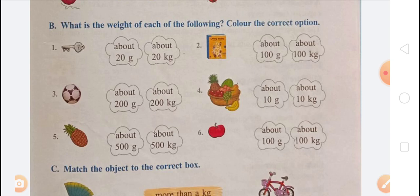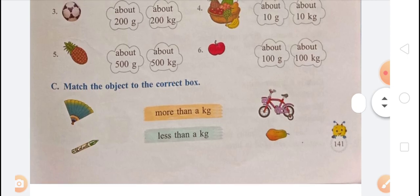Next question: Match the object to the correct box. A hand fan and crayons are less than a kg. A cycle and papaya are more than a kg.